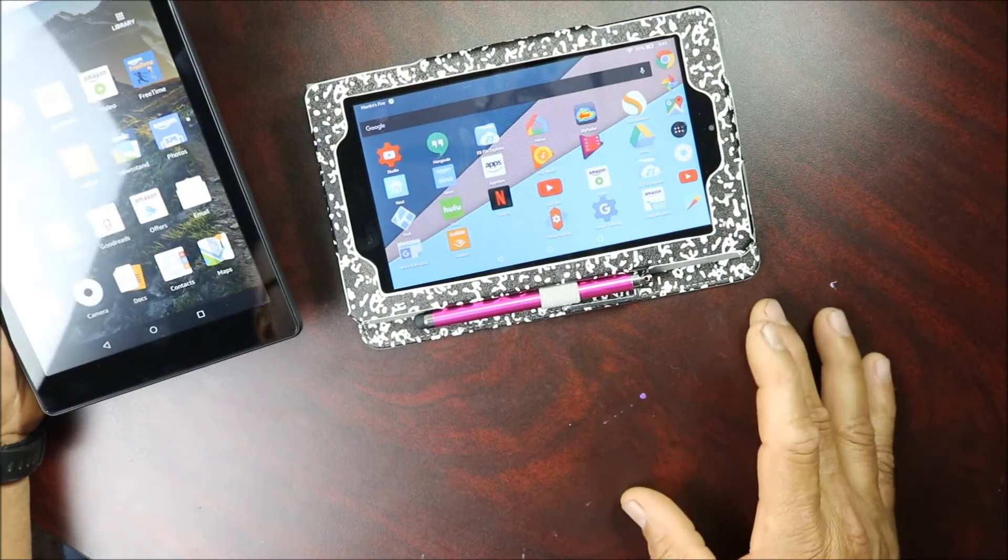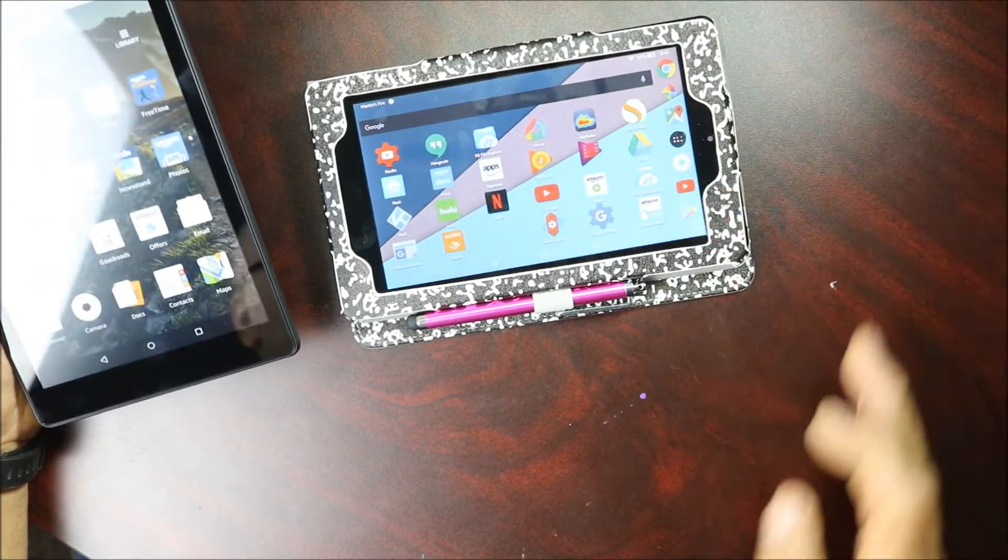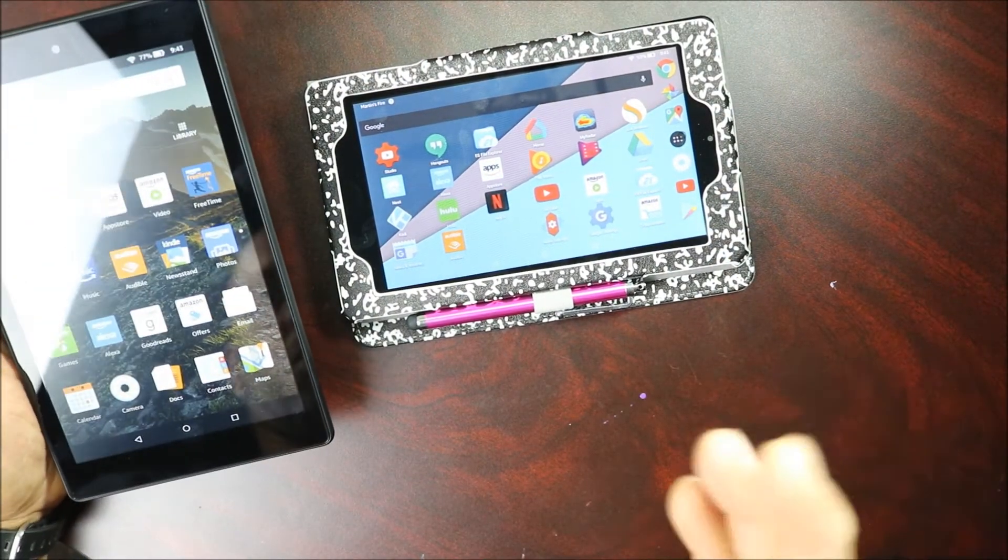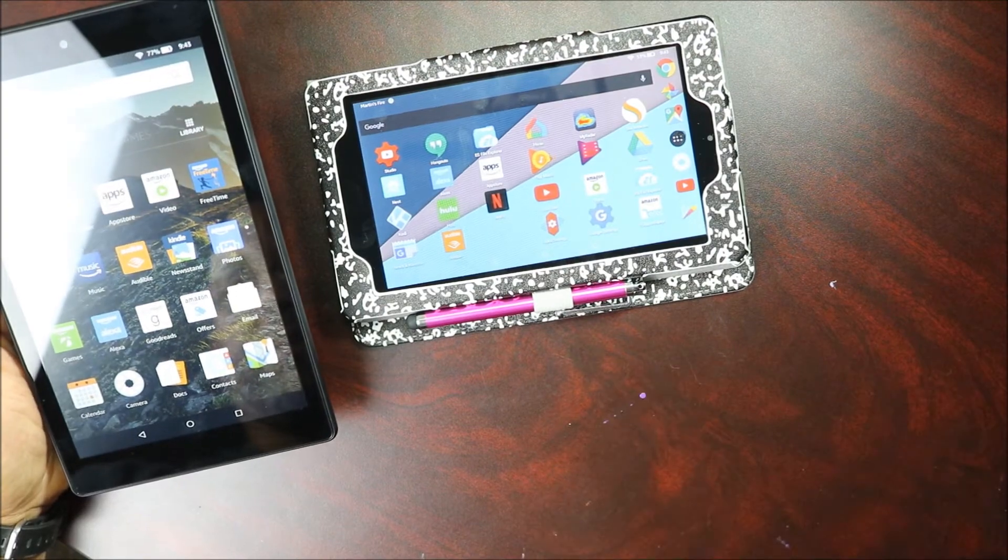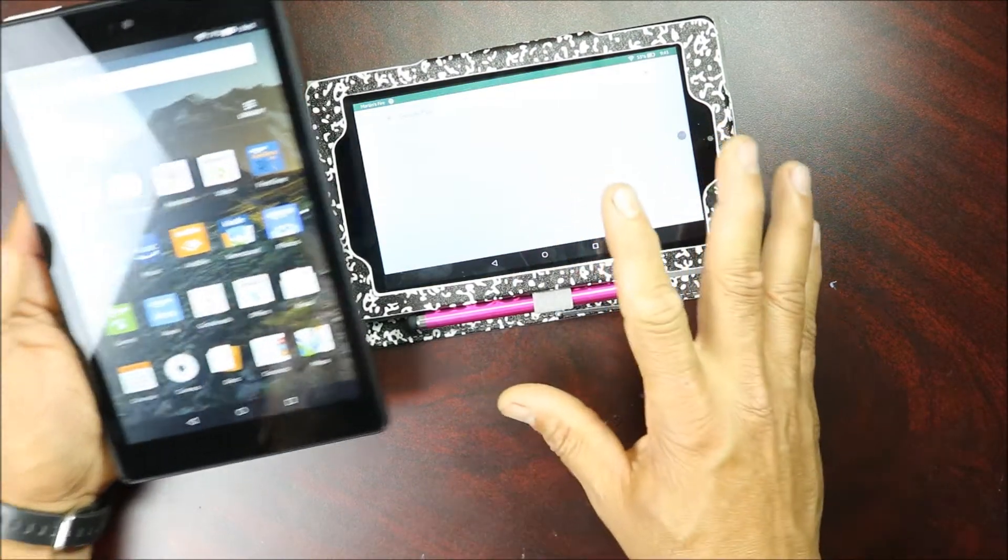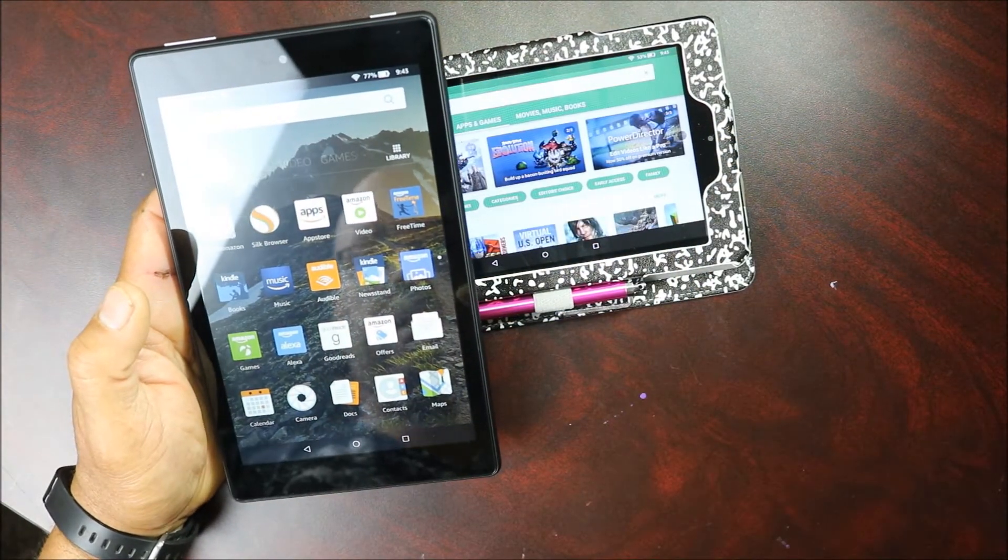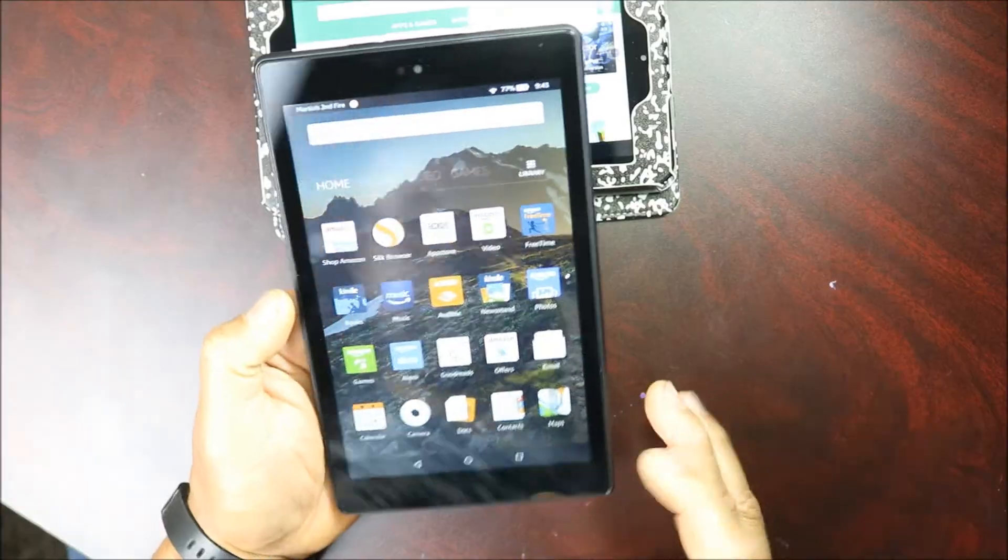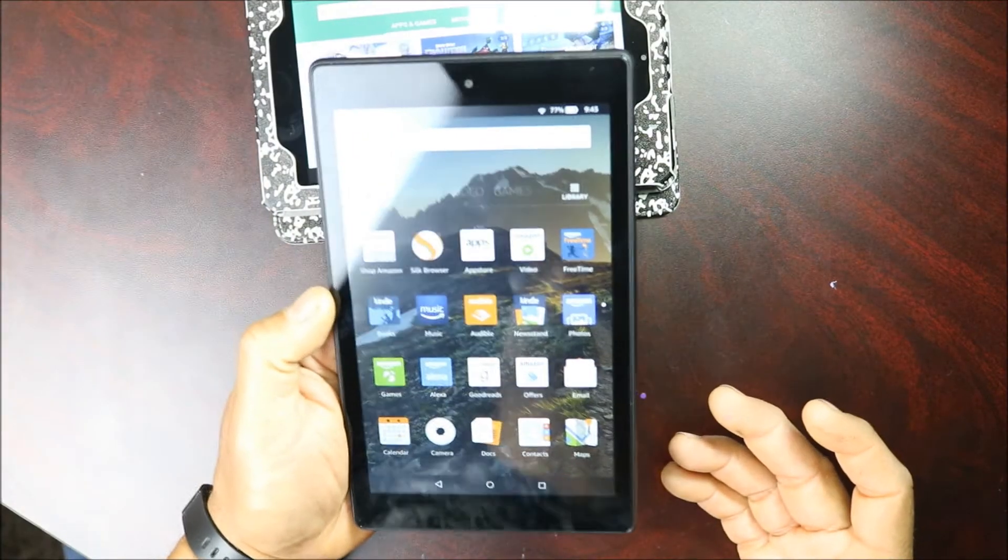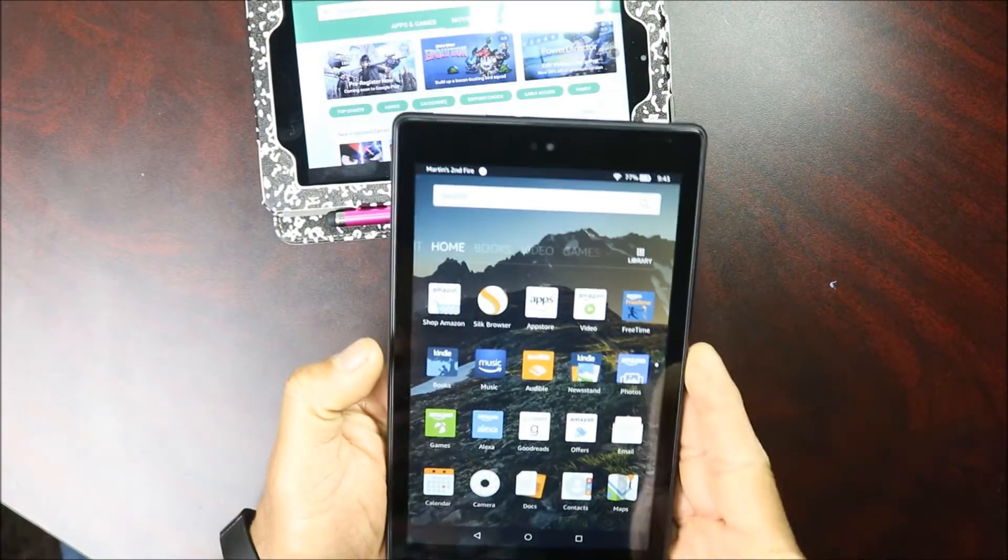I'm gonna show you how to put the Google Play Store like I have here on your Fire 7 or 8 tablet. So the first thing you want to do is to open up your tablet.